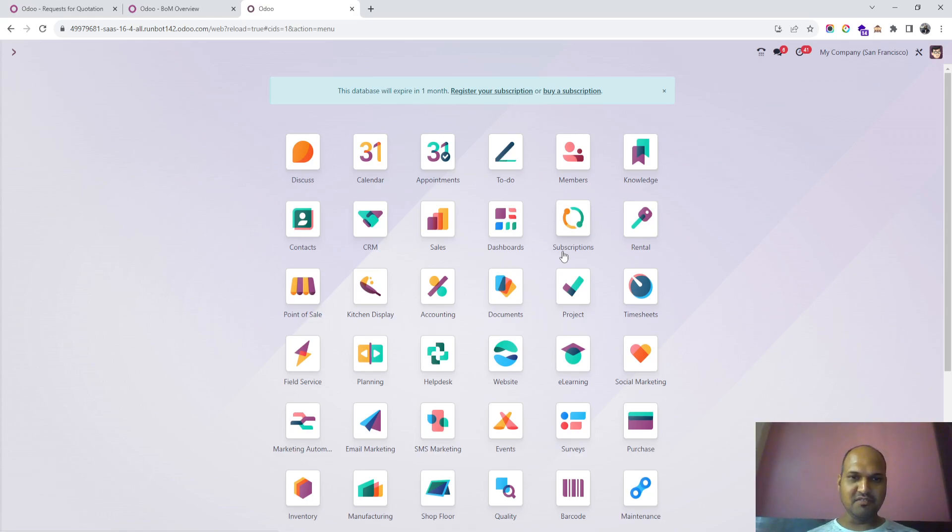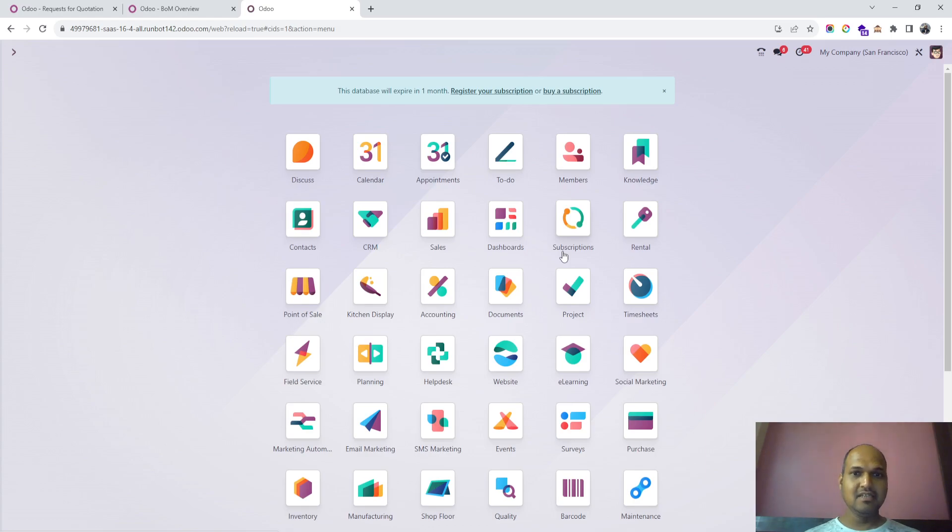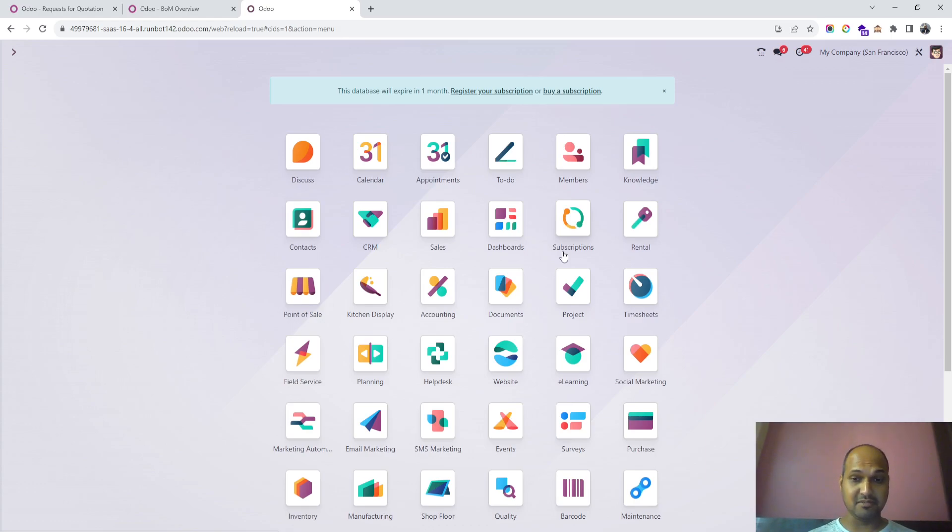Good morning, friends. Today I'm covering Version 17's improved features and enhancements in the manufacturing module.